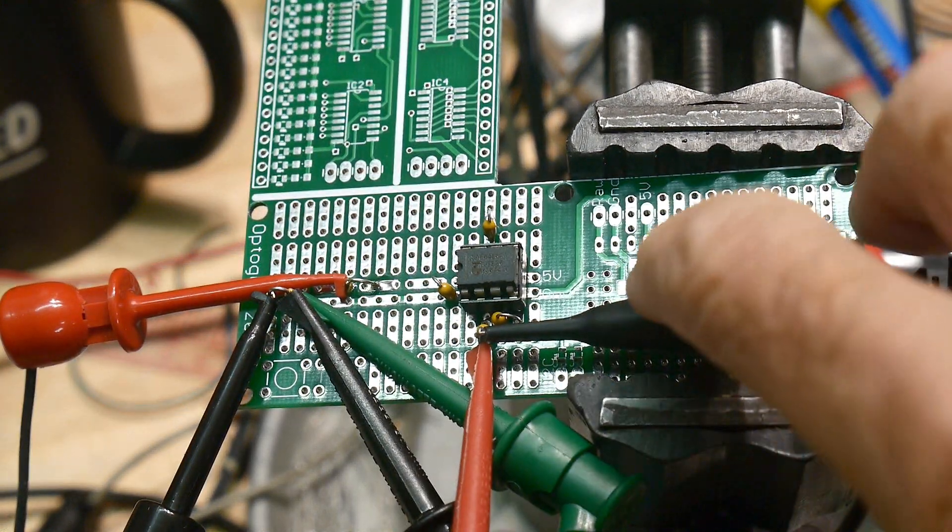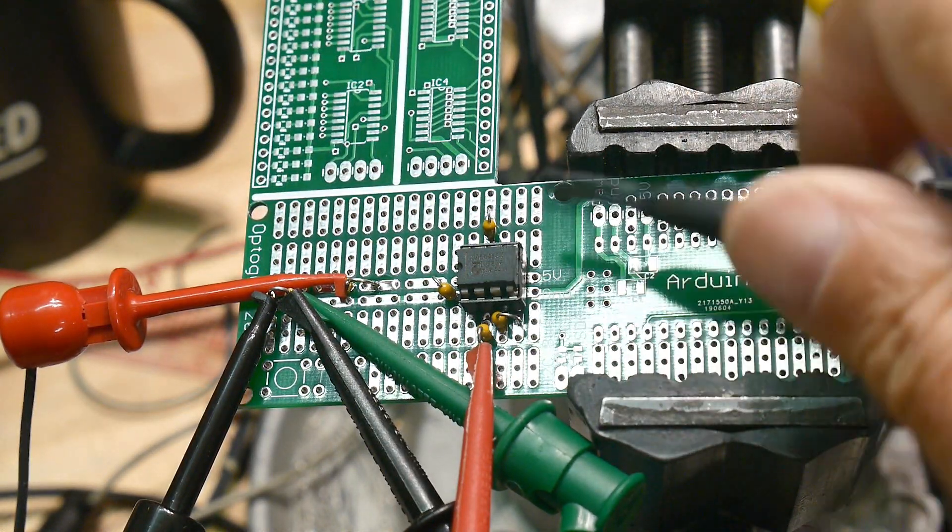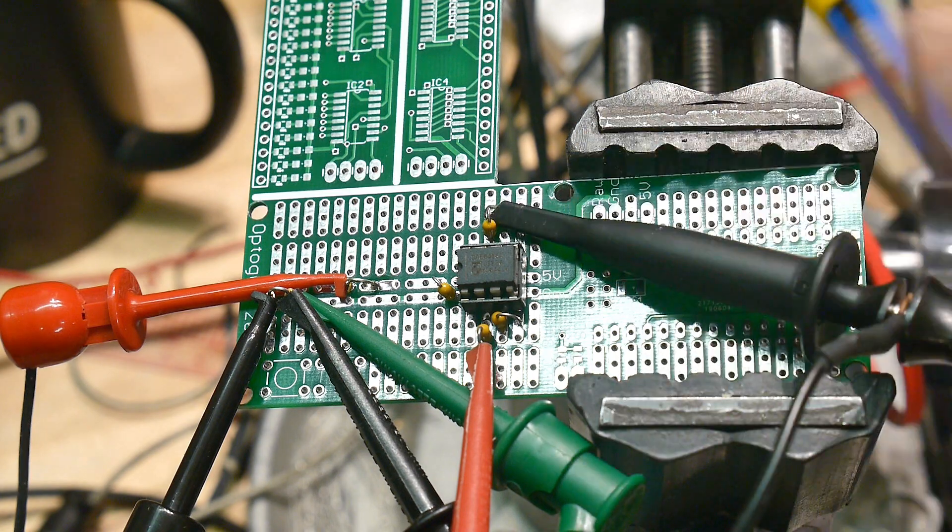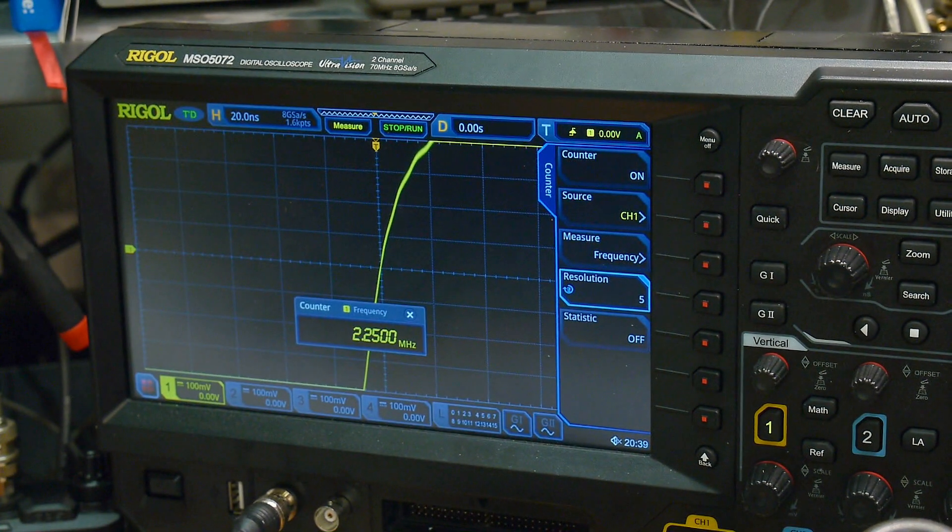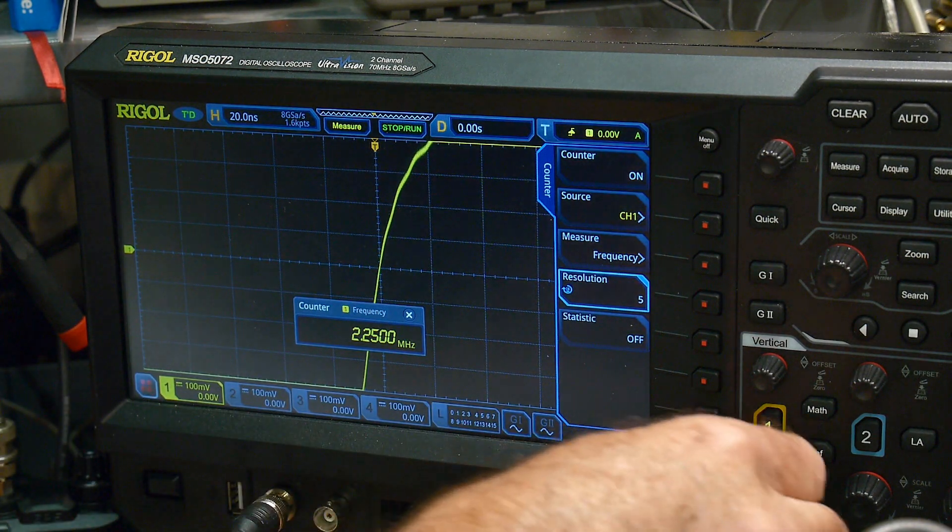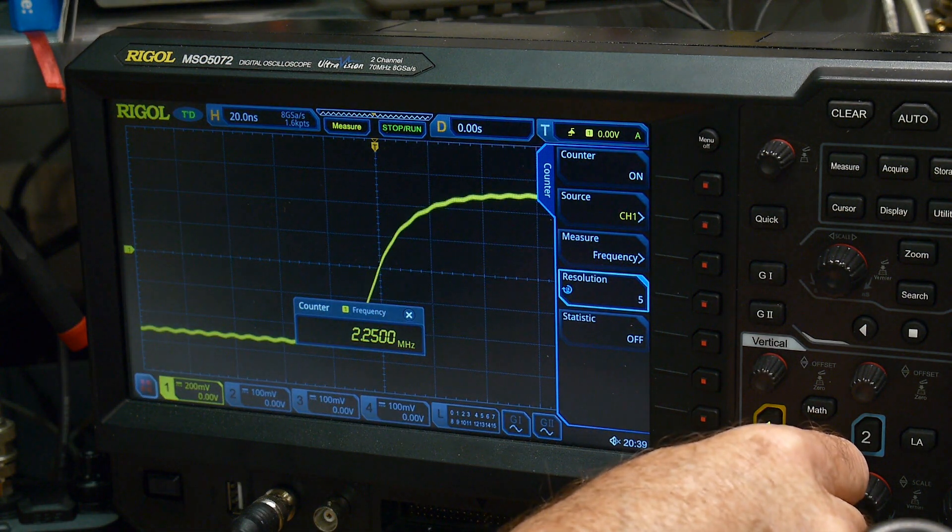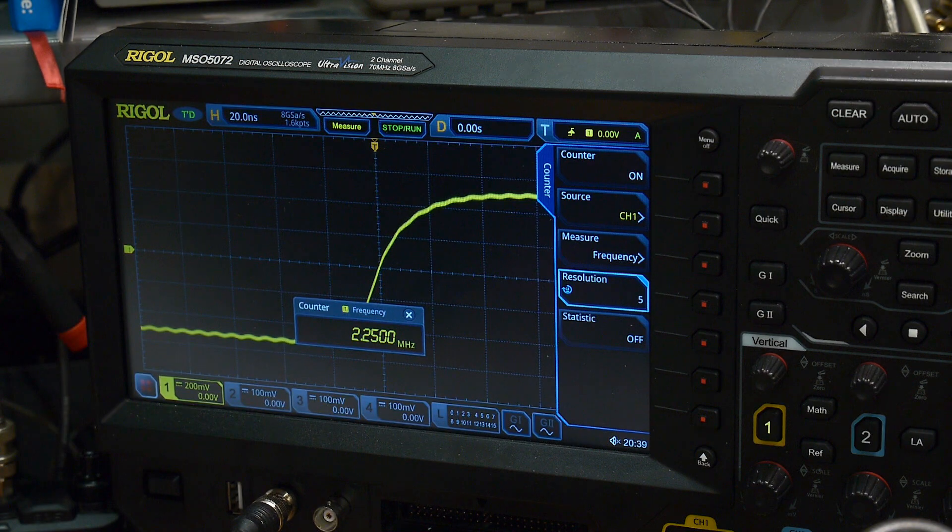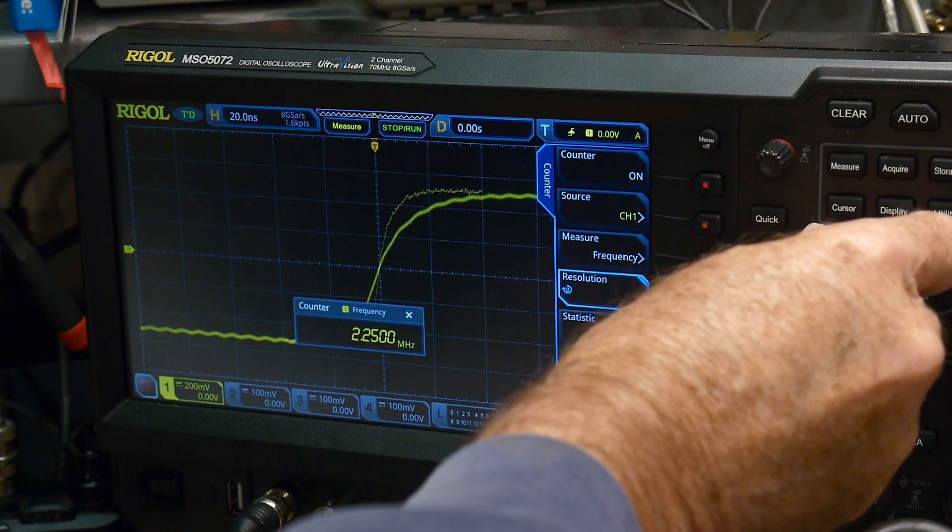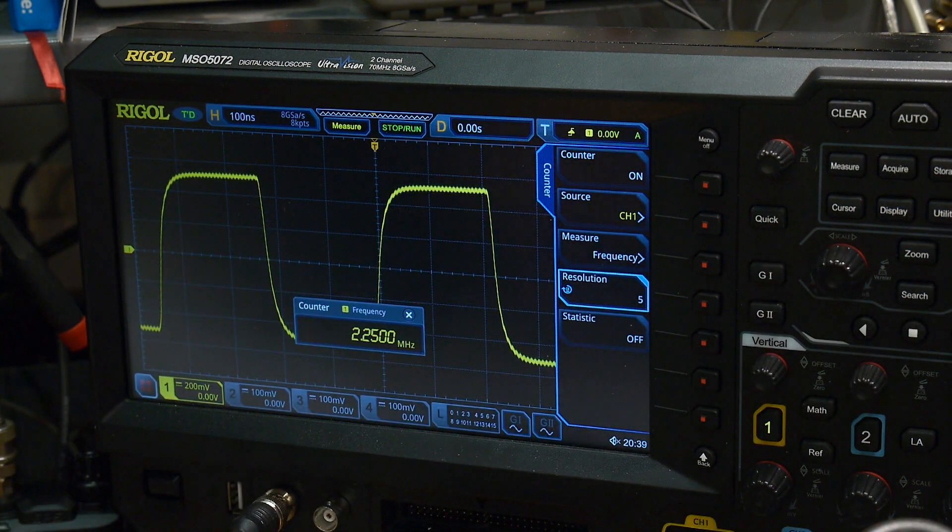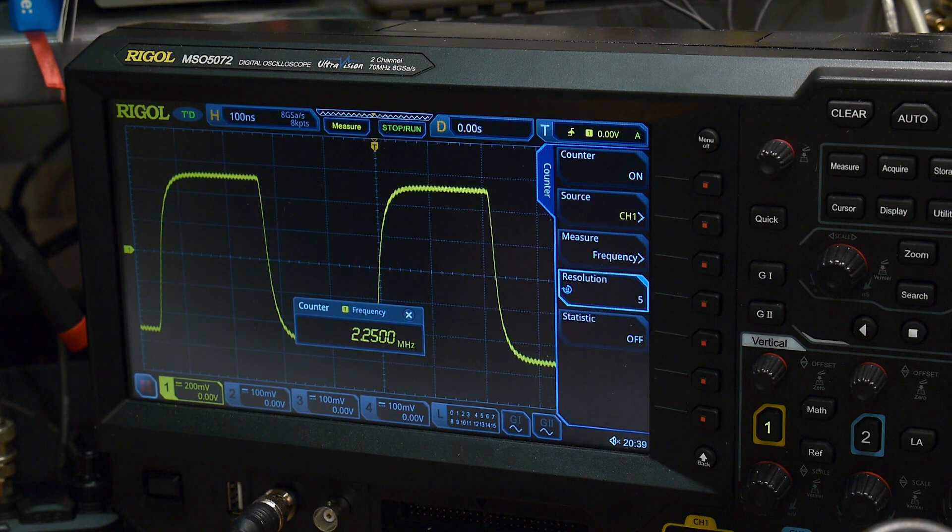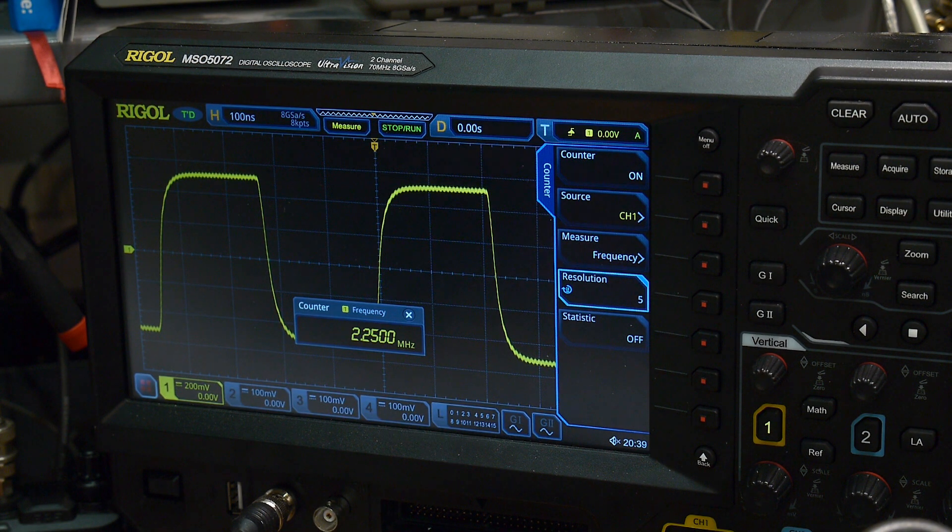All right, so let's move the scope to the output. Let's see what the output looks like. And we'll come back and we go, whoa, it's way big. So let's lower this and let's zoom this out. There we go. And now we're at 2.25 megahertz.